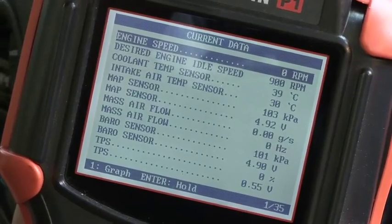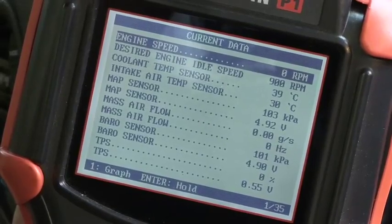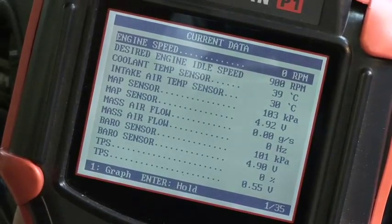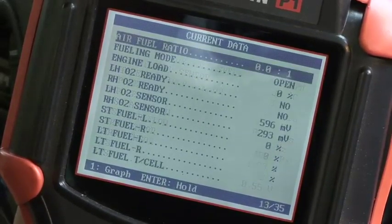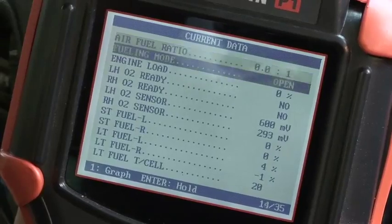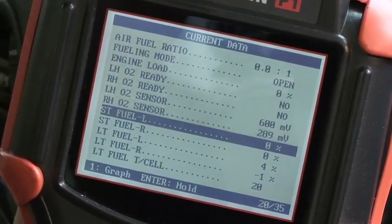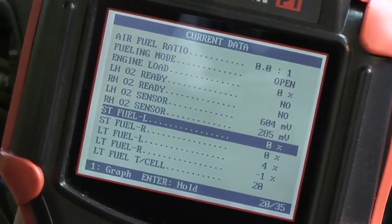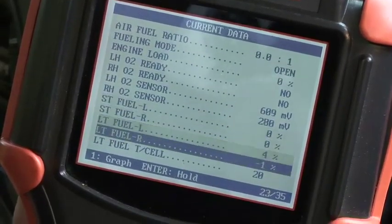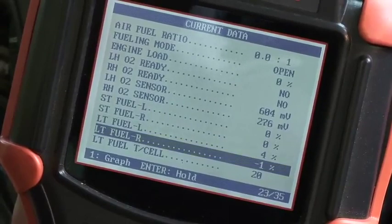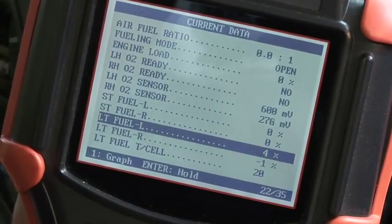In this case, perhaps the customer has complained of high fuel usage. If we scroll through this, we can look at our fuel trims, and as we can see these are all within specification at plus or minus five percent. So the problem does not lie there.